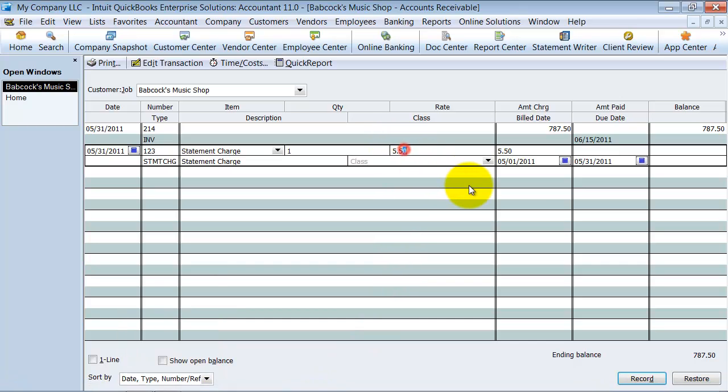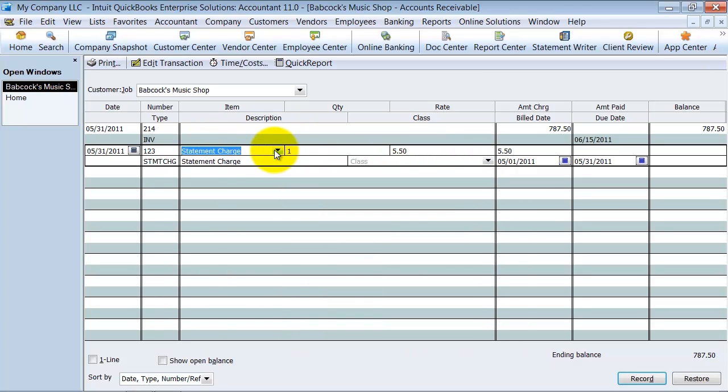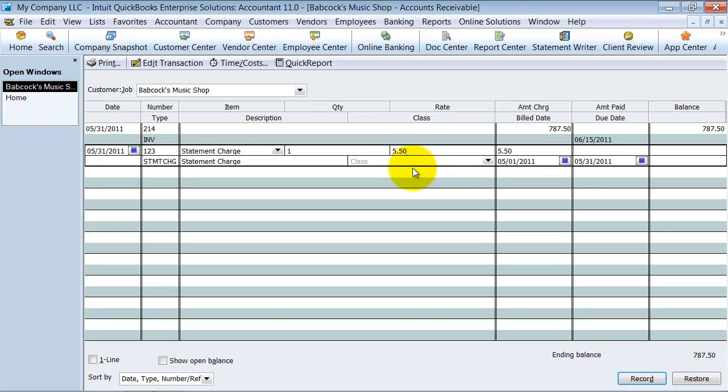A couple things to note about the statement charge here. You can use an item, all right, but you can't use a different tax rate, so you can't have taxable versus non-taxable here, it's just non-taxable. You can't use a percentage here, so it's a little bit different than actually doing this on an invoice or creating a finance charge invoice.